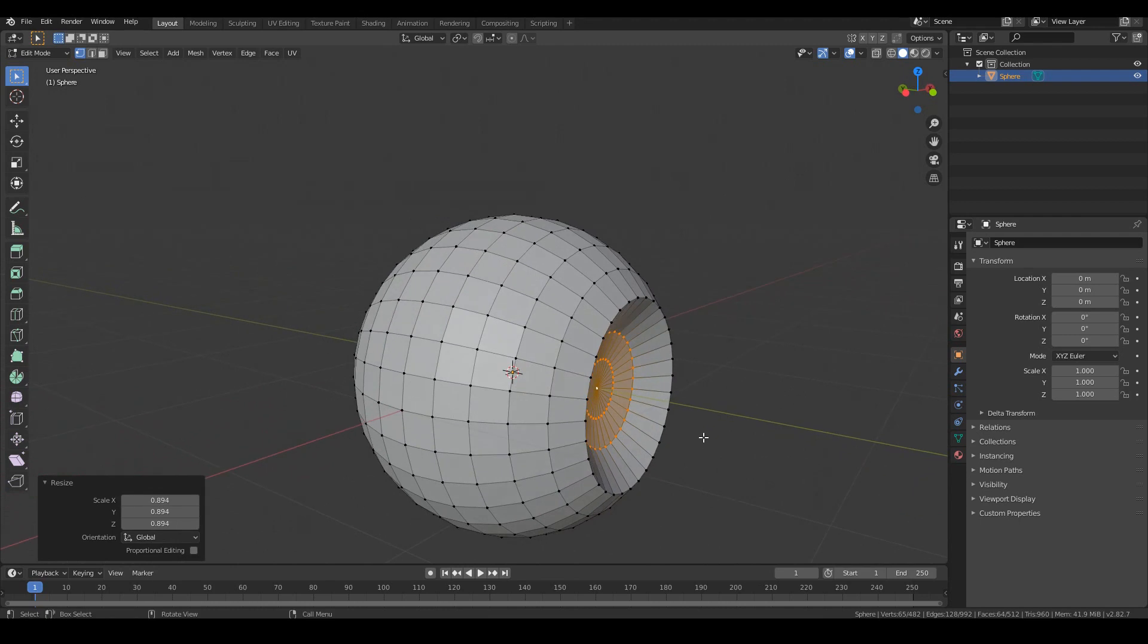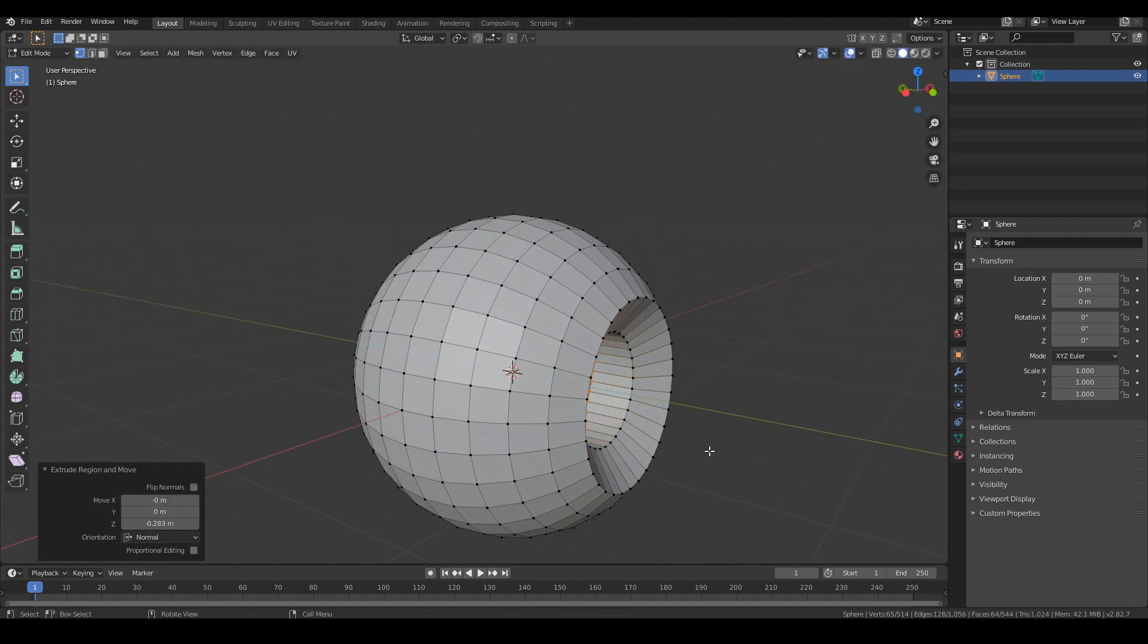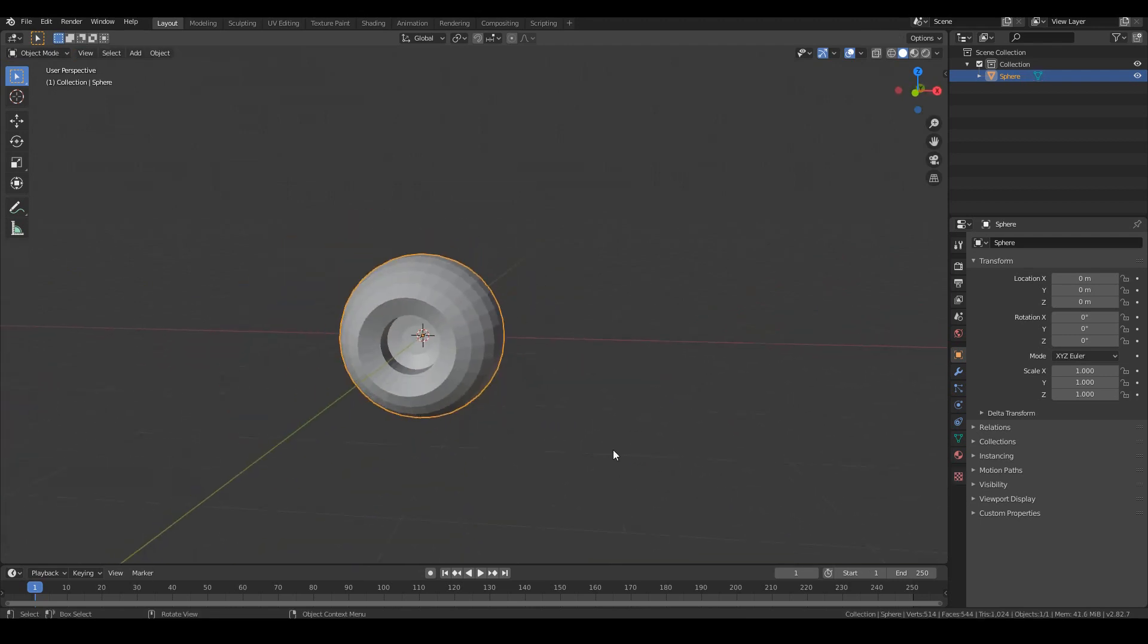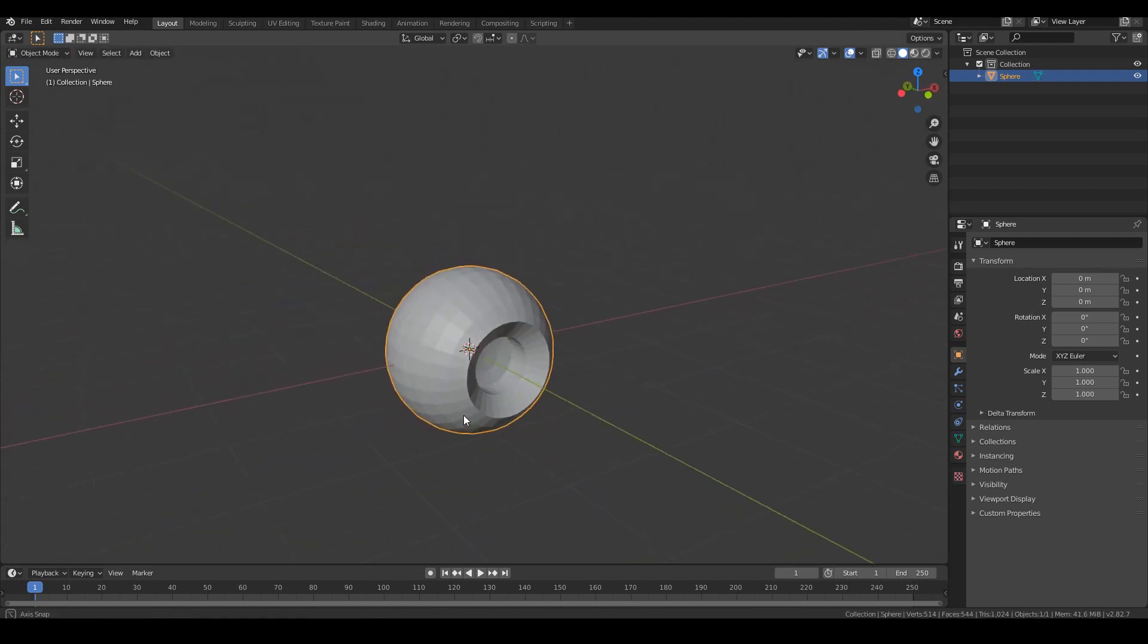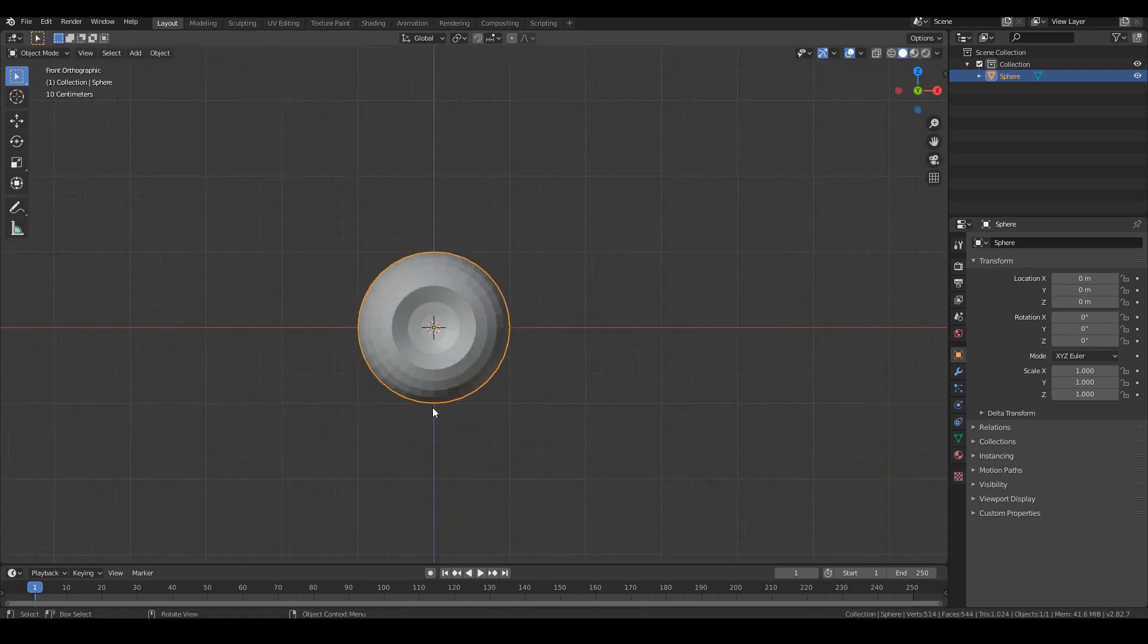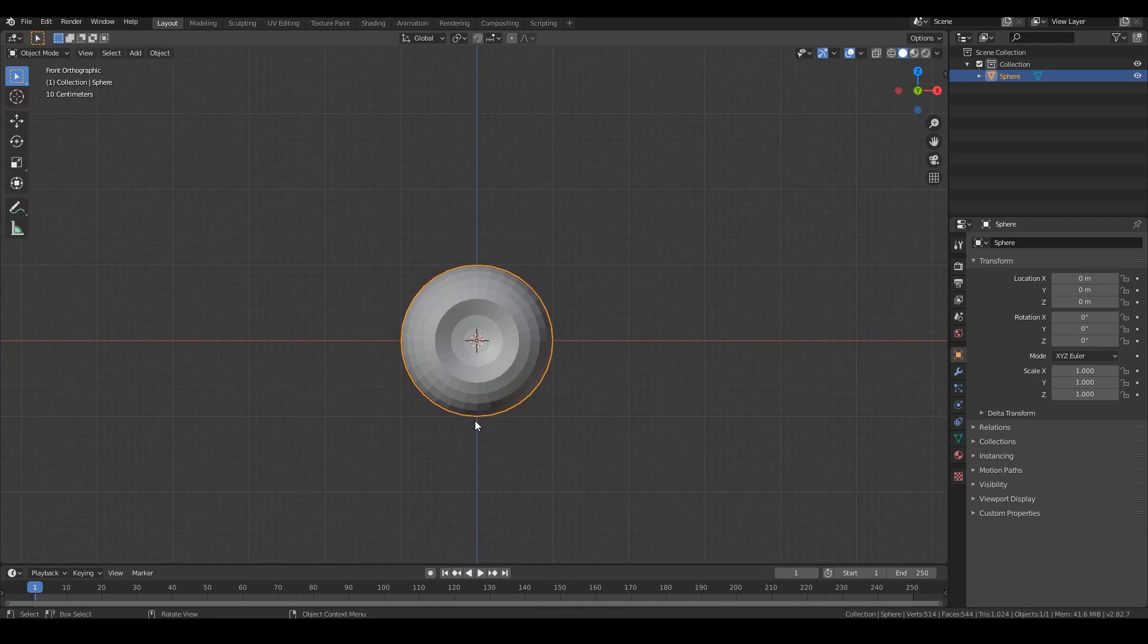Finally, I'll go ahead and hit E to extrude and move it in. Just straight in. Like so. And we have the basic shape of our eyeball for sculpting.